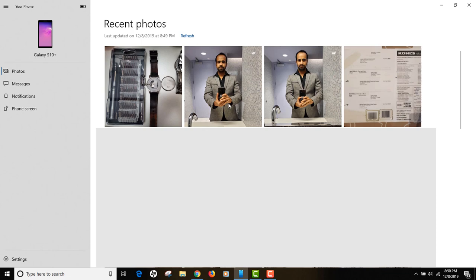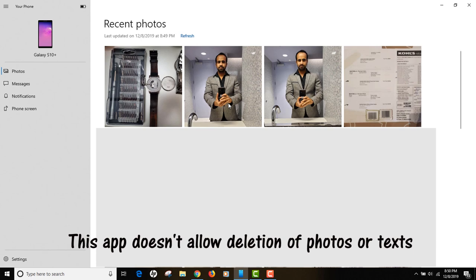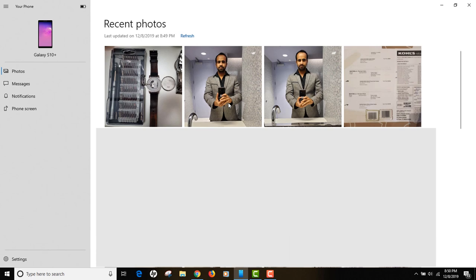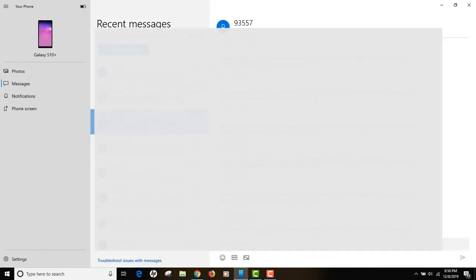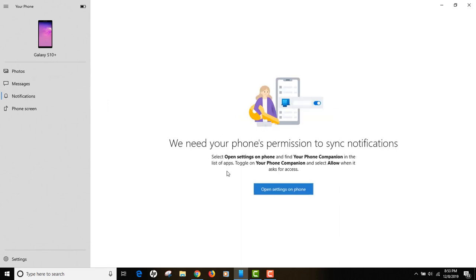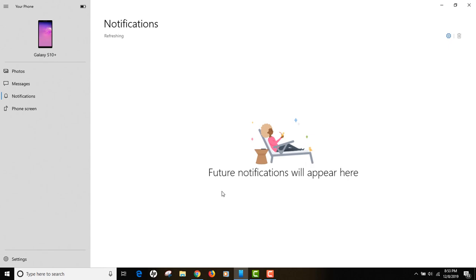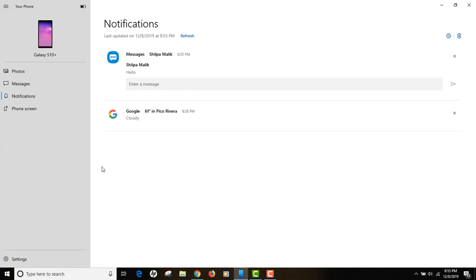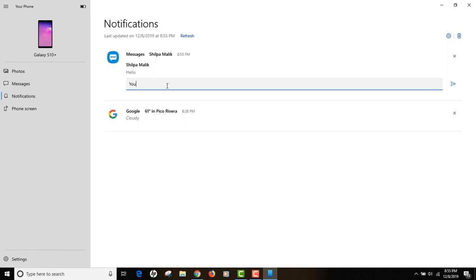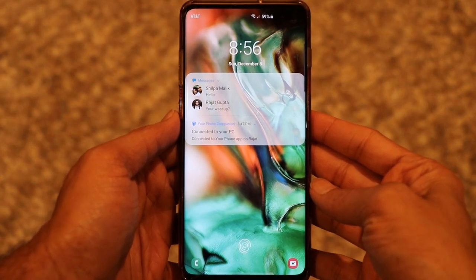Keep in mind that using this app you can only view photos and text messages — you cannot delete them, as it's essentially a mirror of your phone. However, you can participate in conversations. There's also a Notifications tab where you can receive live notifications from your phone on your computer. Enable it, allow access on your phone, and you can even respond to text messages by typing directly from your computer.